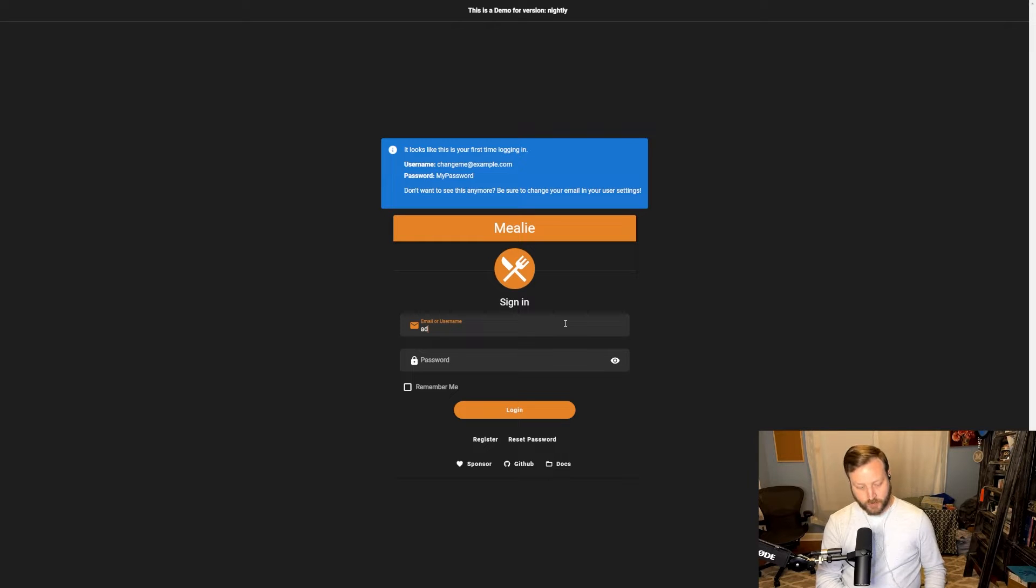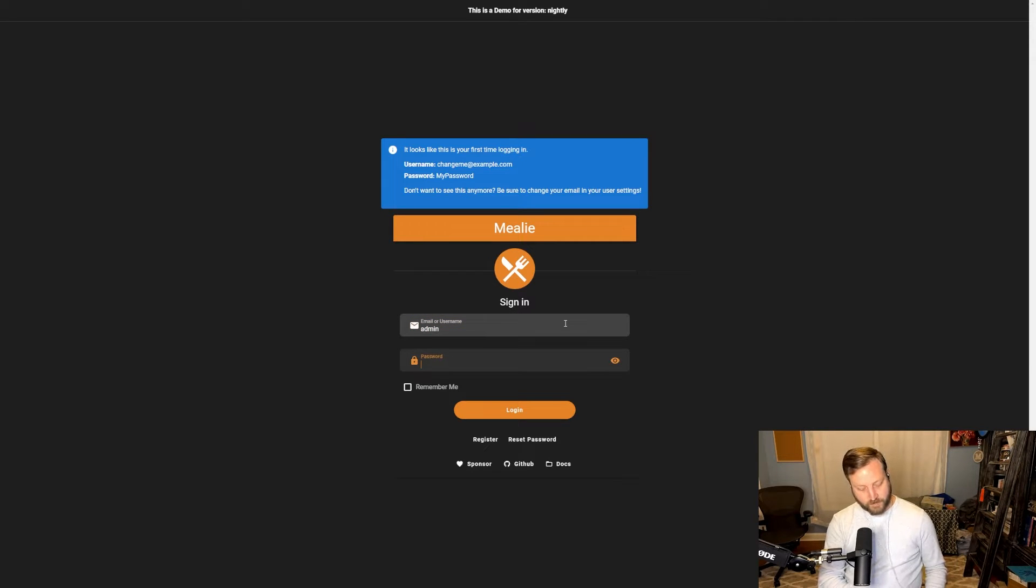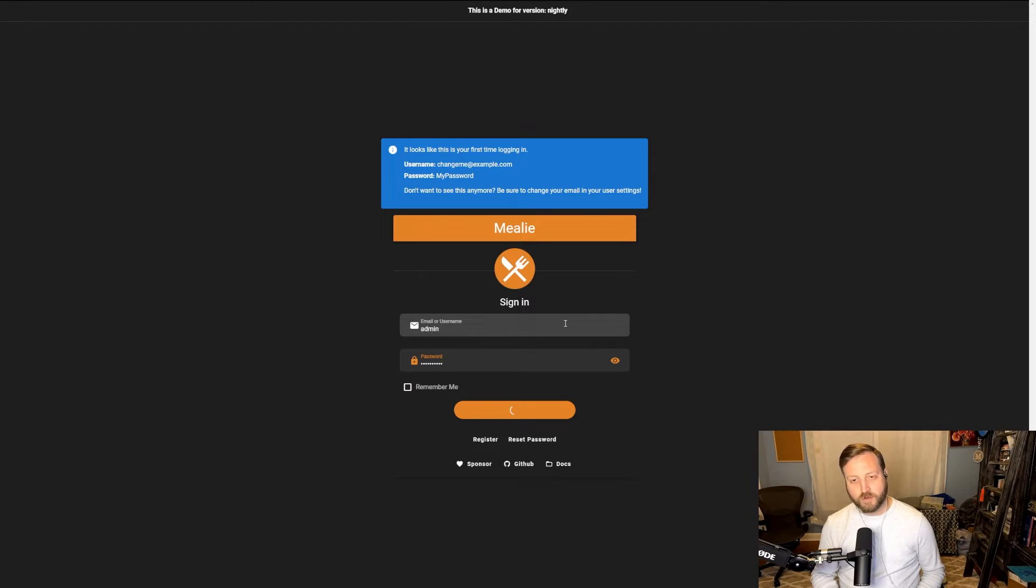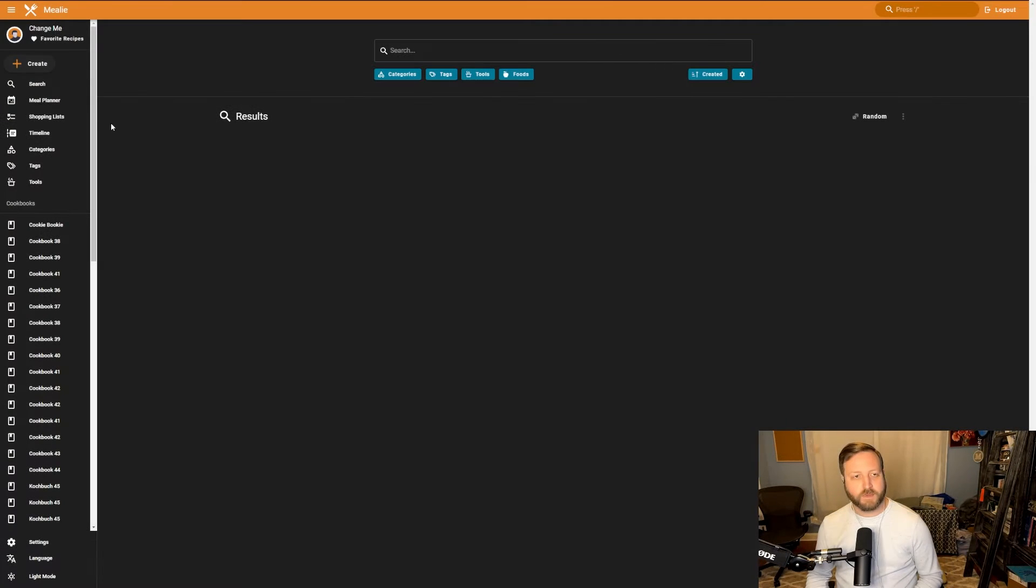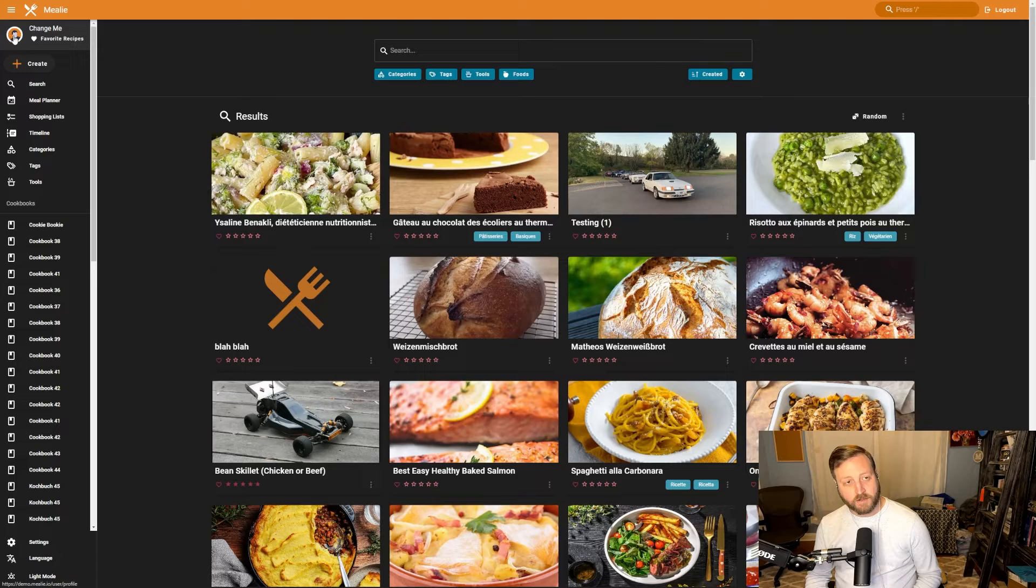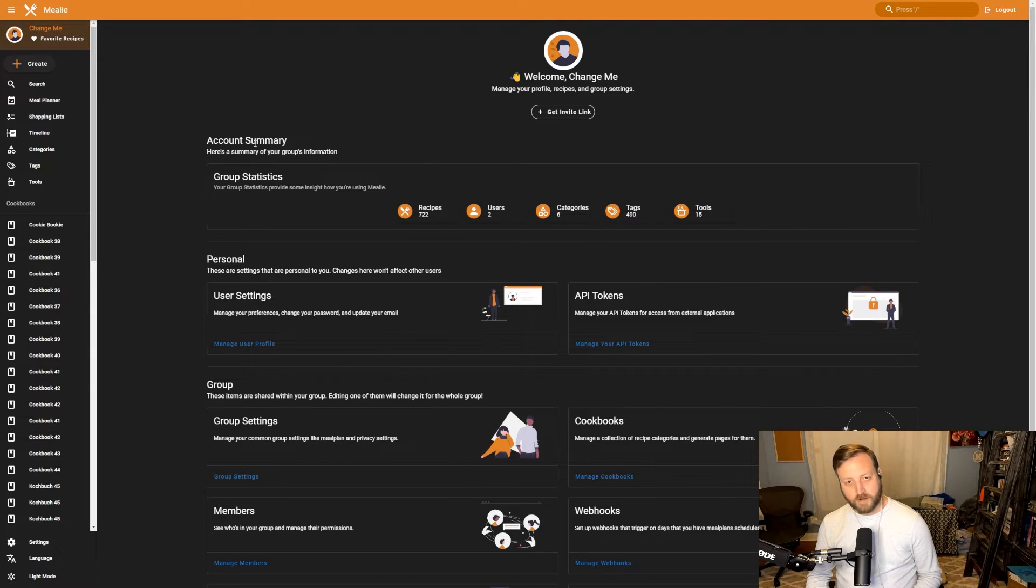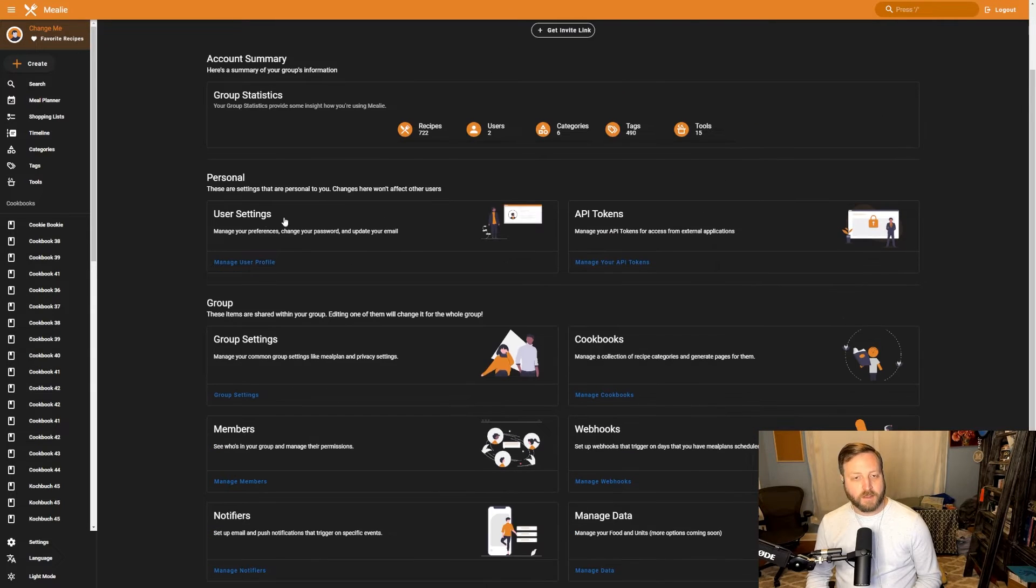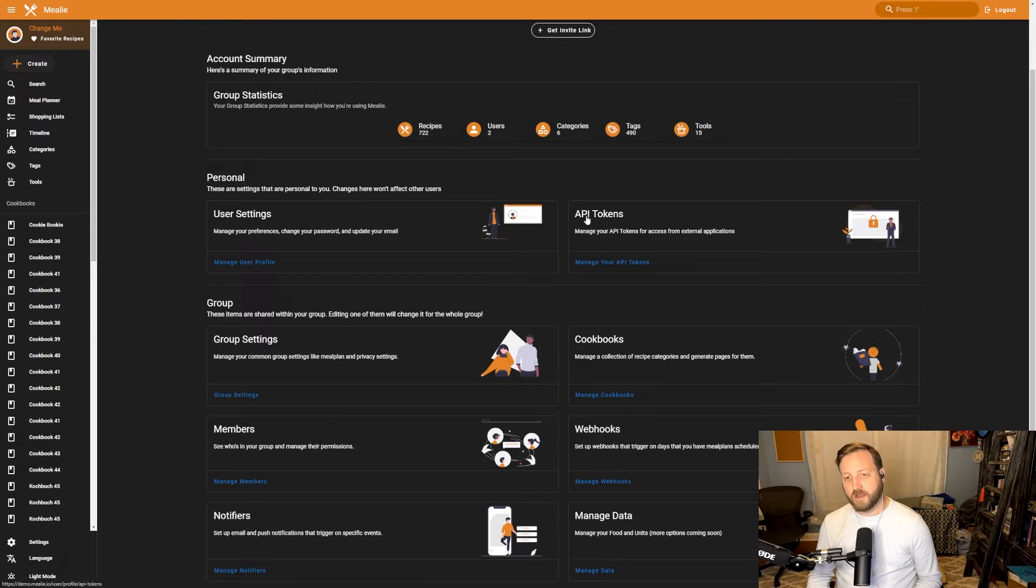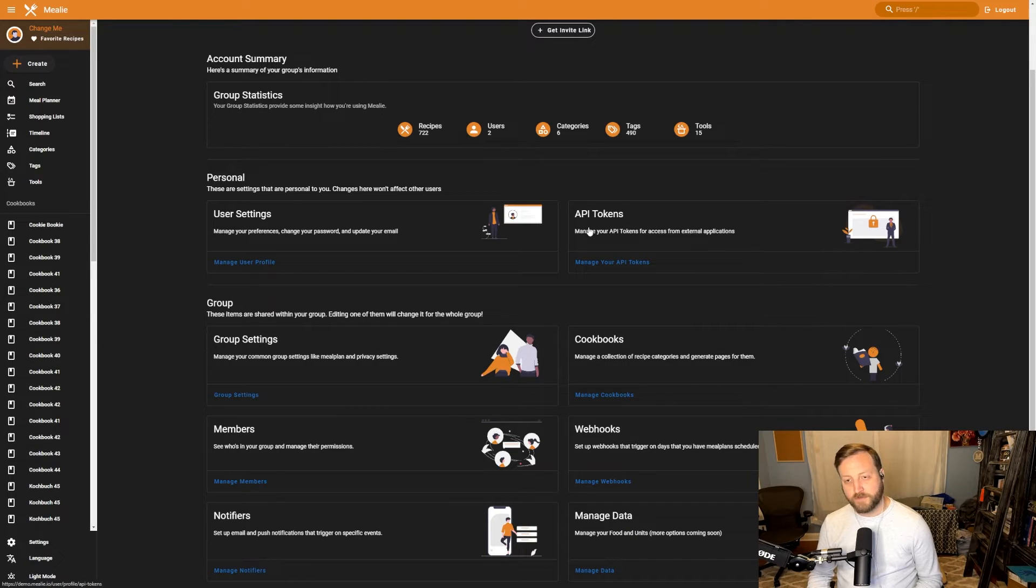So I'm going to go ahead and log in as admin. You log in with your user. If you click on your user icon on the top left, you'll be taken to your account summary. Here under personal, you'll see user settings and hopefully you see API tokens.